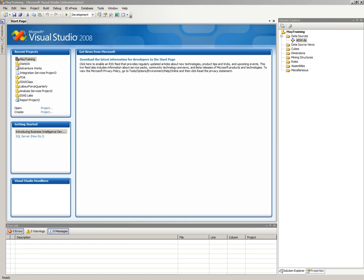So now we've created a data source. What I'm going to do is we're going to create... Sorry guys, one of you, there's quite a lot of feedback coming through. I can hear my own voice. Can you just put yourselves on mute just to kill that feedback? Okay, sounds better. Cool.